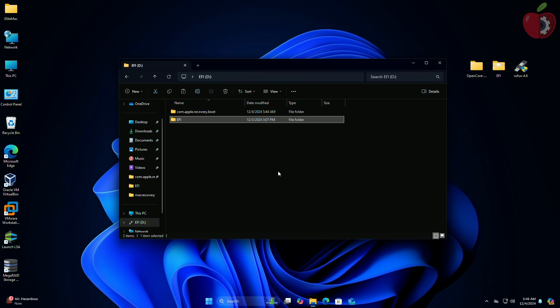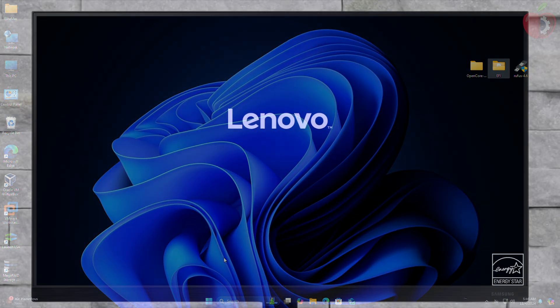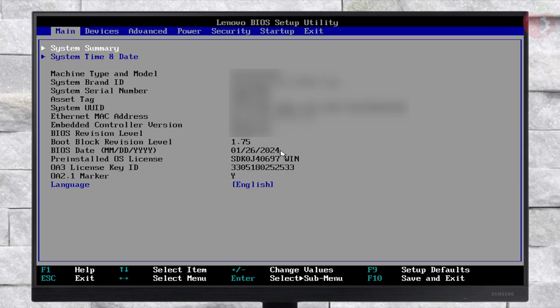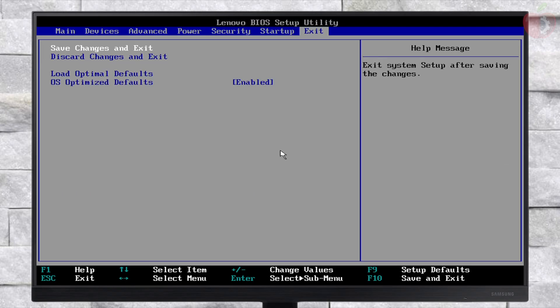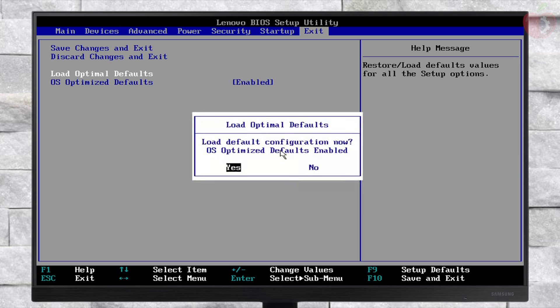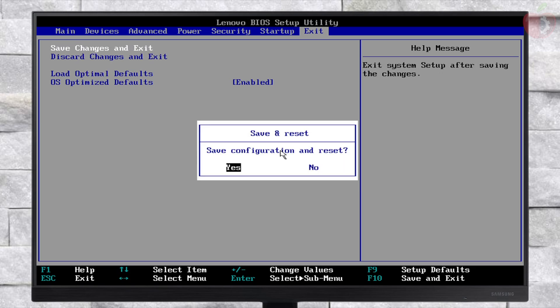The USB is now ready and can be used for installation. Power on your system and boot to BIOS. Here, load BIOS defaults and then exit the BIOS saving changes, and then again boot to BIOS.